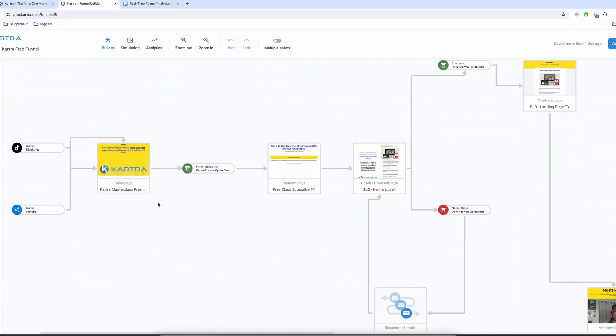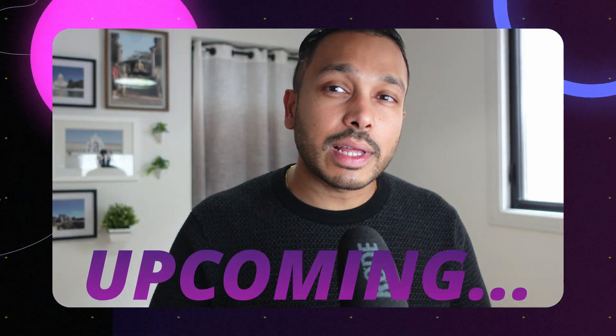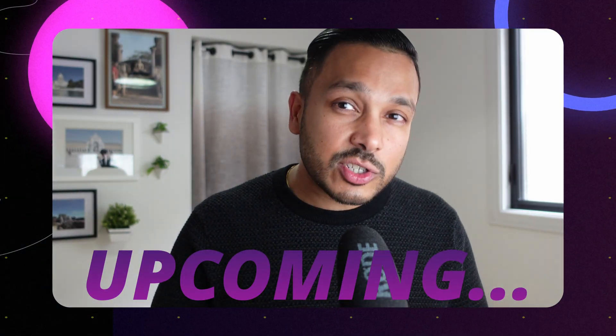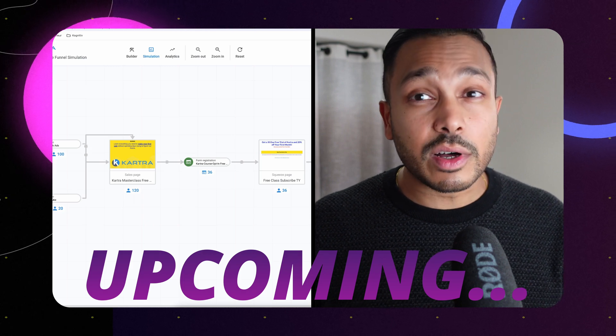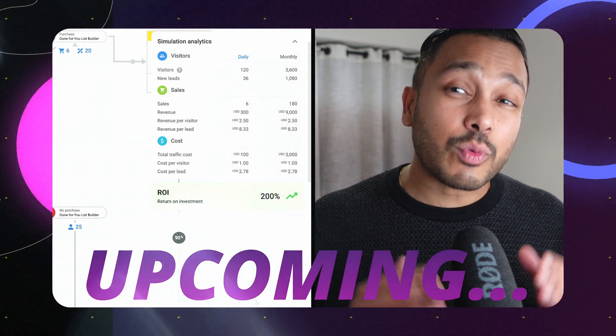If you want to maximize funnel conversions and profitability, you need to know where your leads are coming from and how much they're worth. You also need to know where your funnel is breaking down and where people are dropping off and not converting. In this video, I'm going to show you a new tool that not only lets you map and simulate your funnels, but also shows you the data in real time so you can see what's actually working.